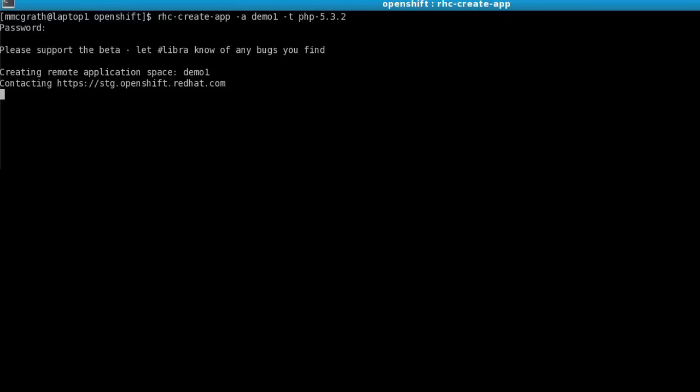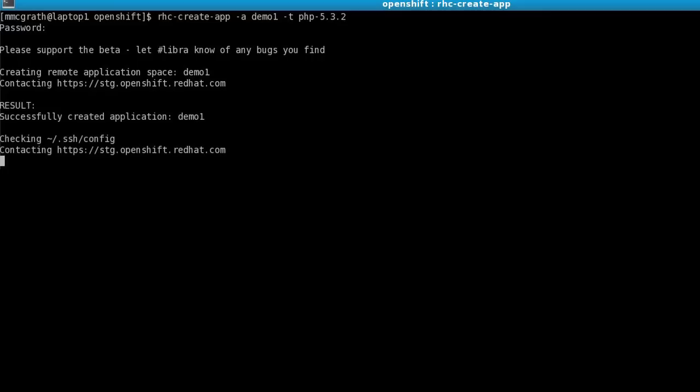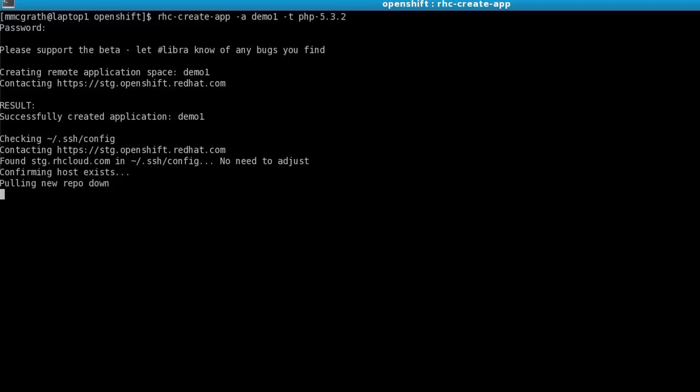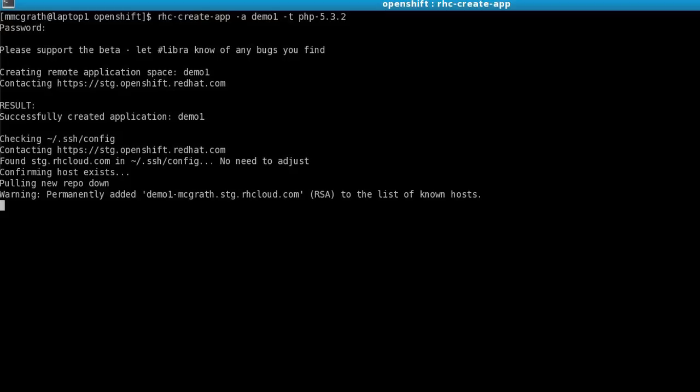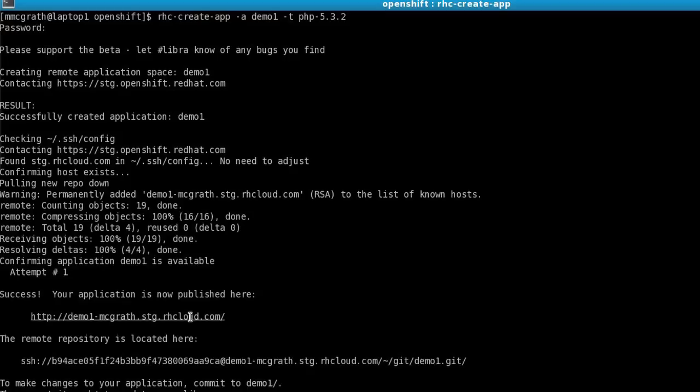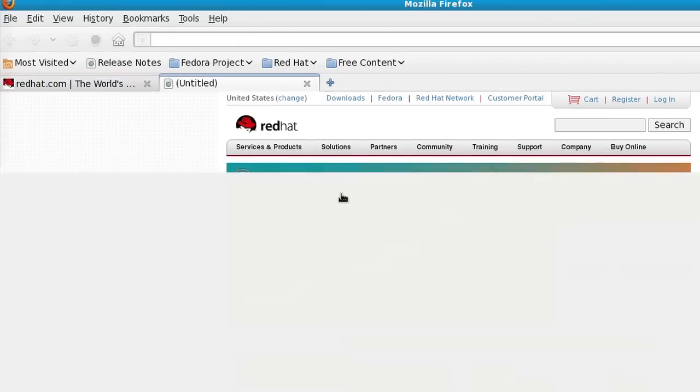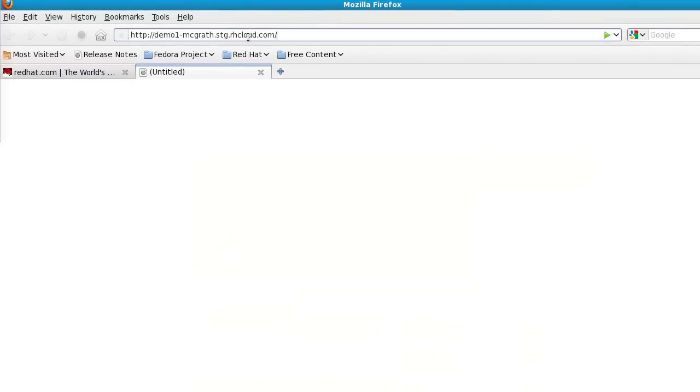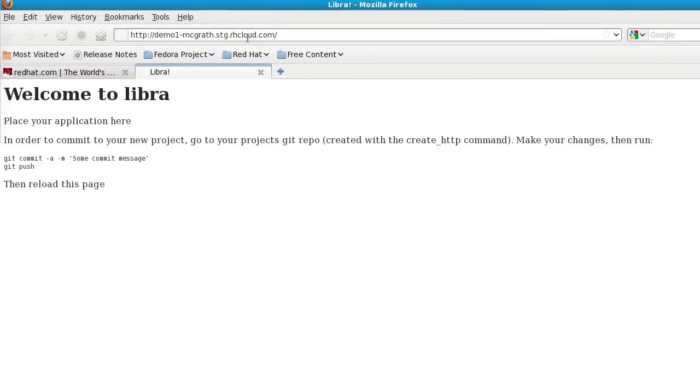The client tools are now going out to the server. They're trying to find an open node in which to create this application, and once that's done, the client software will download a templated repo that contains the actual application. It'll print the Git repository and the HTTP location. In this case, you can see the HTTP location is here. We can see that the blank application has been created.